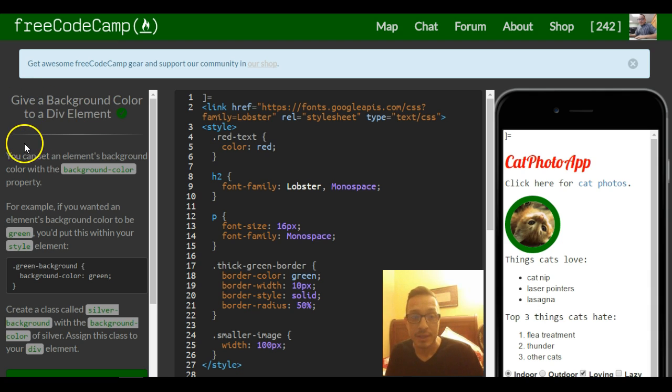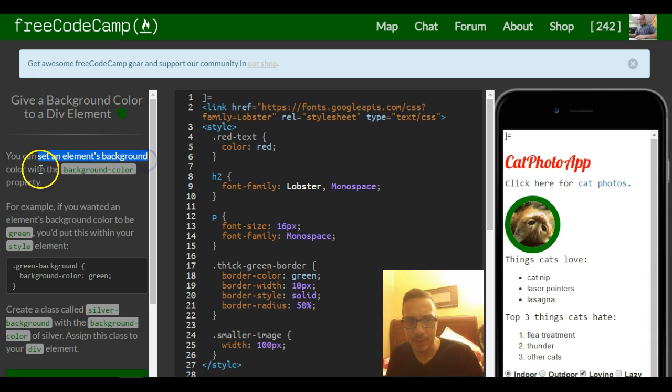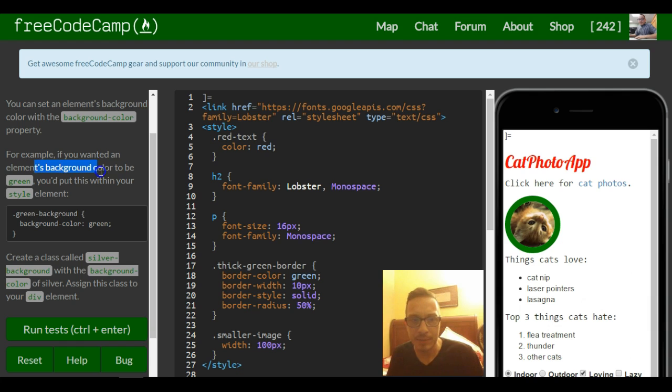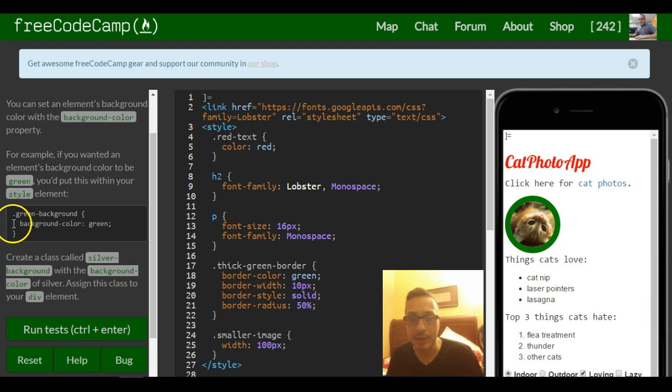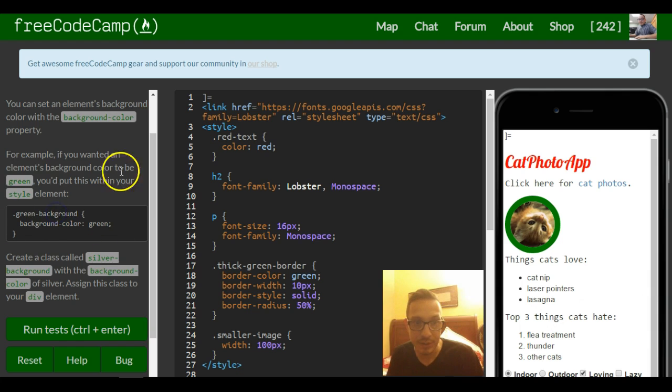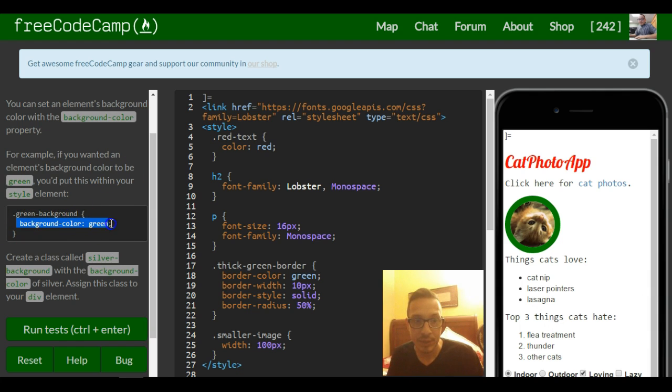You can set an element's background color with the background color property. For example, if you wanted an element's background color to be green, you'd put this within your style element. So we have a class called green background inside of our style element and we give it a background color of green.